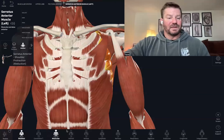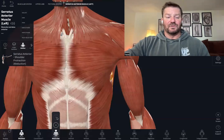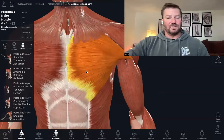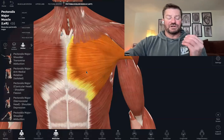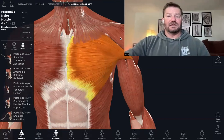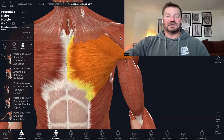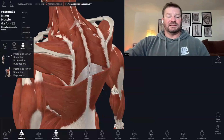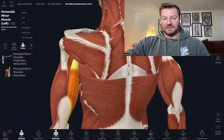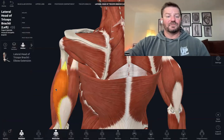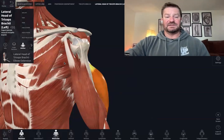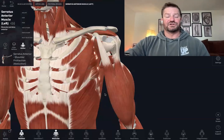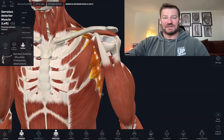One more time, let's go over them. We have the pectoralis major — agonist, horizontal push. Synergists: anterior deltoid, pectoralis minor, triceps brachii, and the serratus anterior. Remember: horizontal push pattern, agonist and synergist.